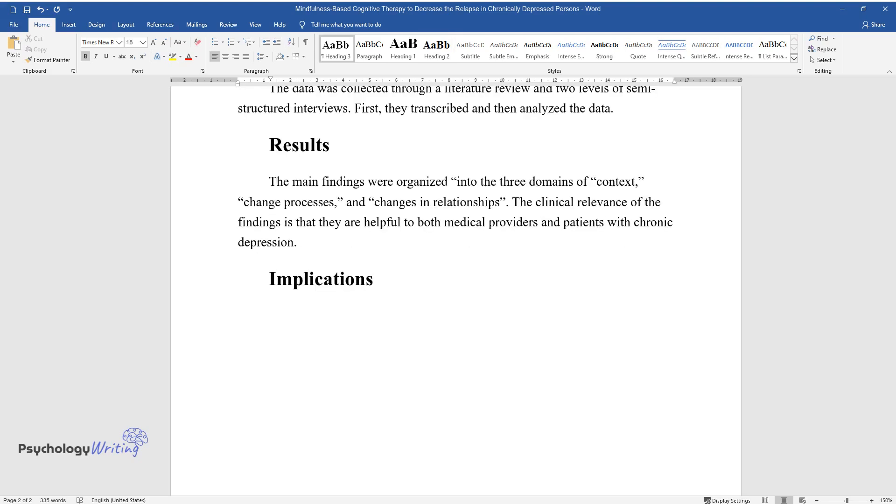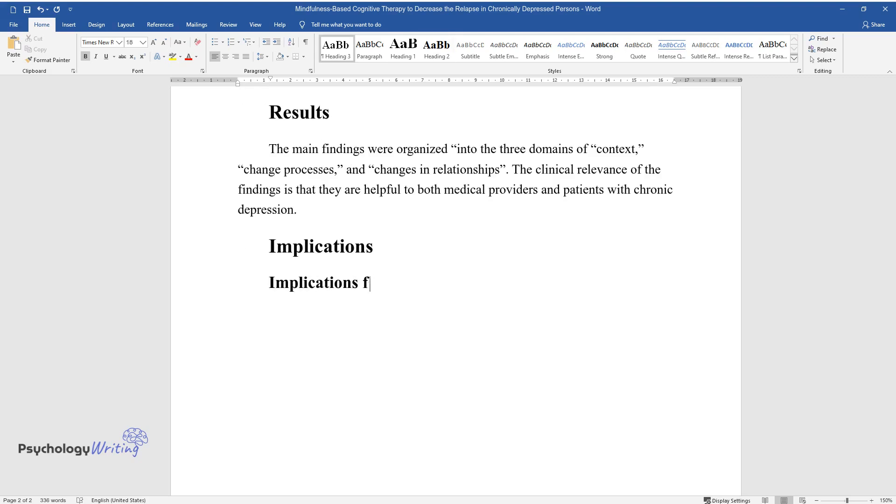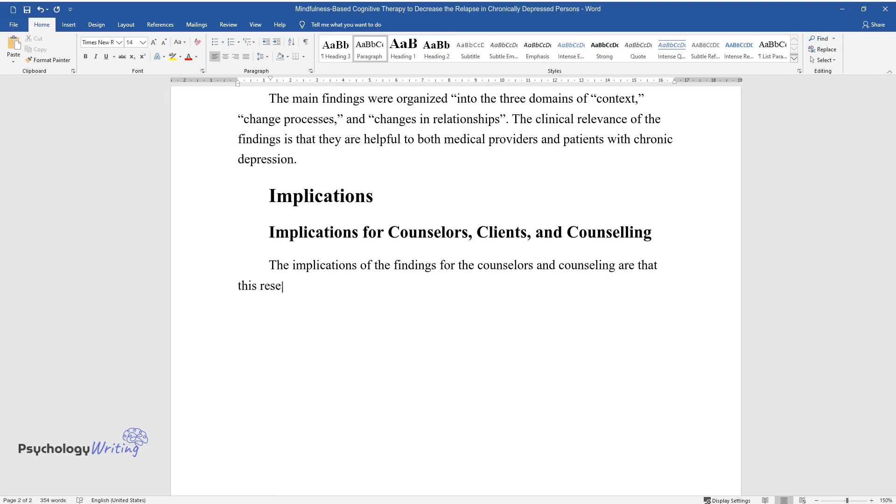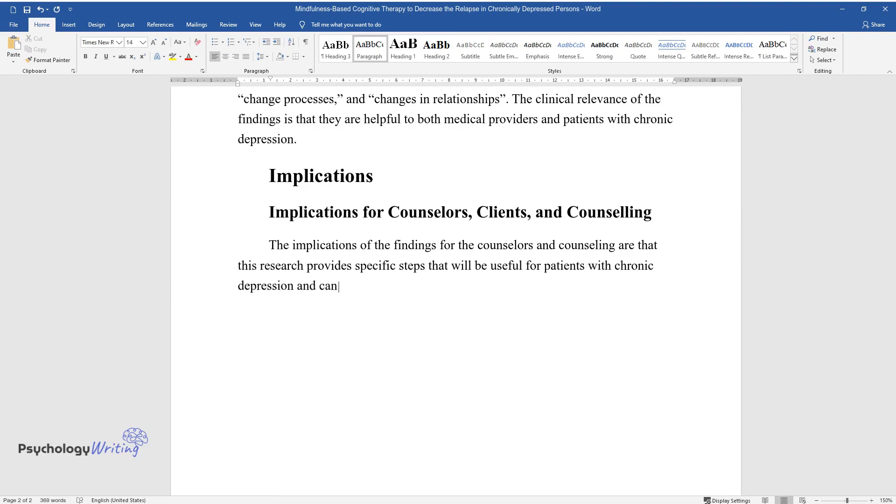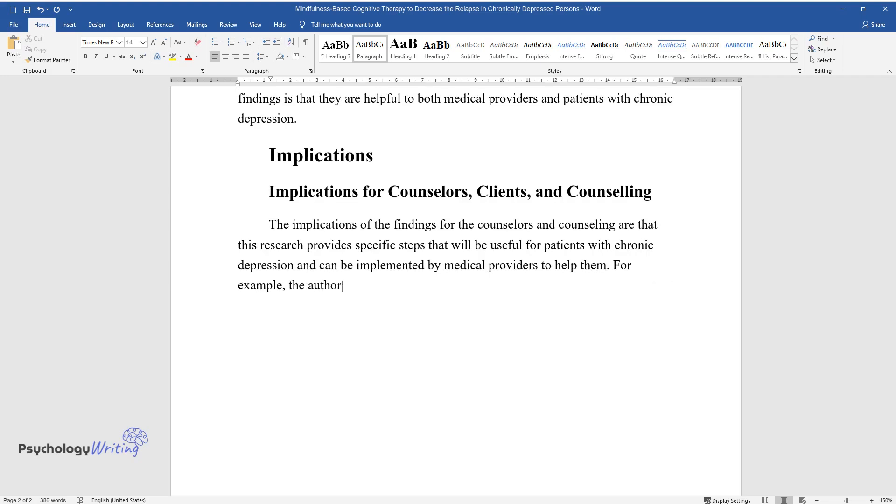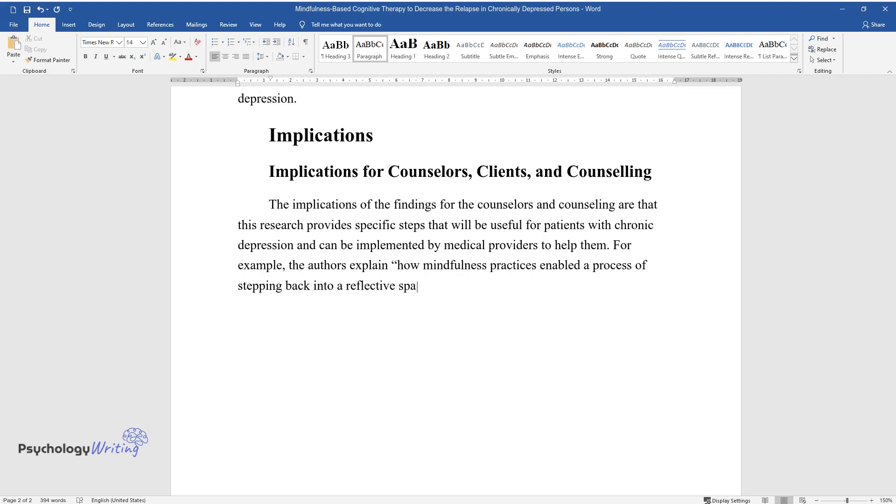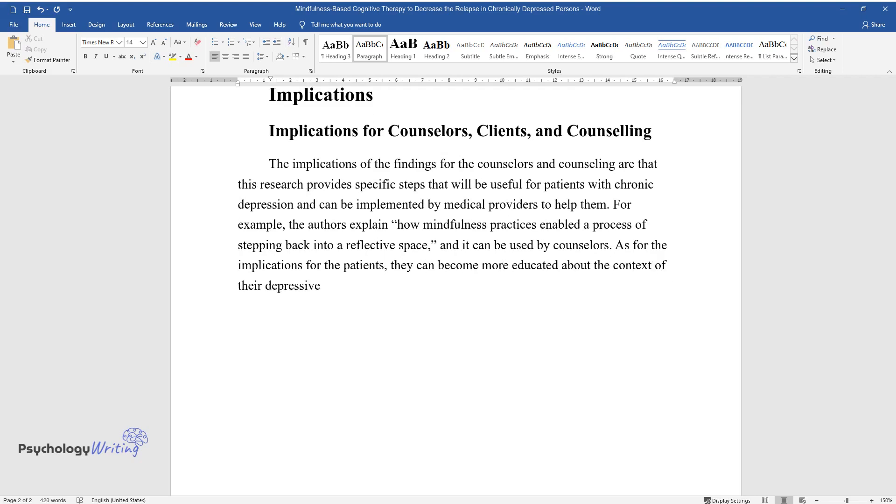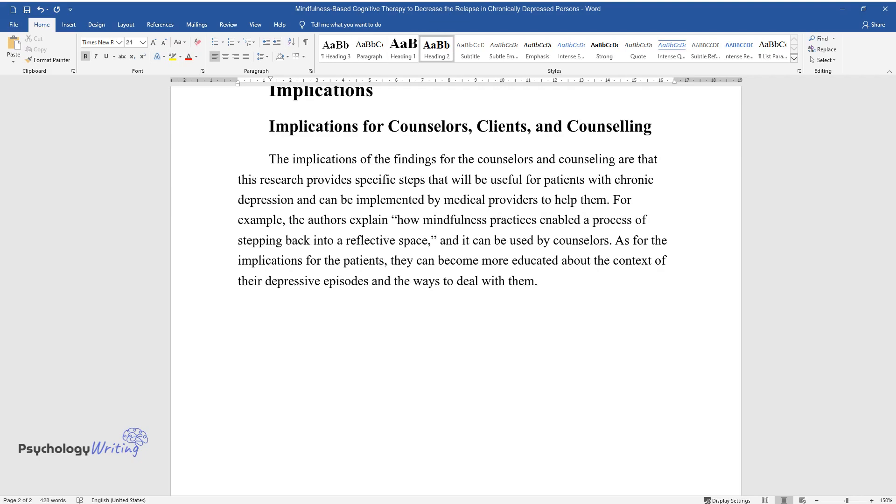Implications. Implications for counselors, clients, and counseling. The implications of the findings for counselors and counseling are that this research provides specific steps that will be useful for patients with chronic depression and can be implemented by medical providers to help them. For example, the authors explain how mindfulness practices enable the process of stepping back into a reflective space, and it can be used by counselors. As for the implications for patients, they can become more educated about the context of their depressive episodes and the ways to deal with them.